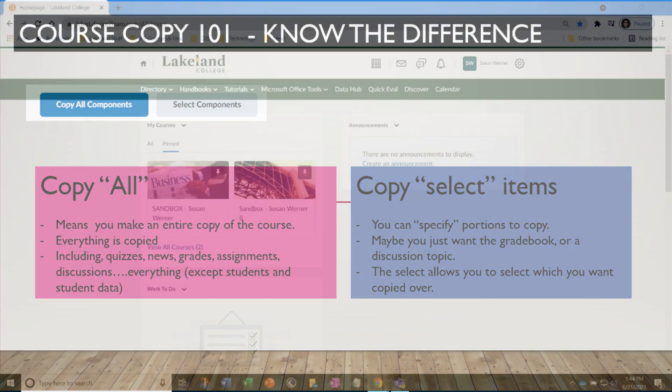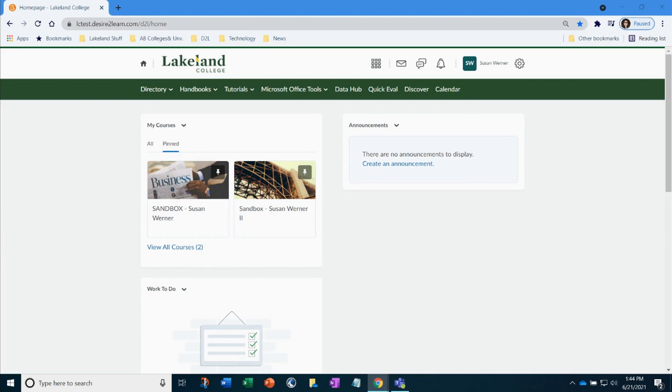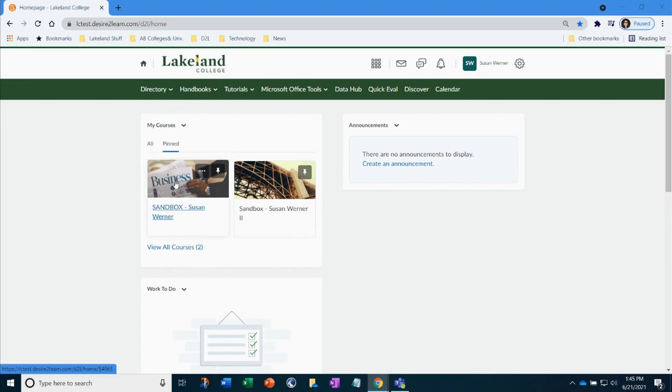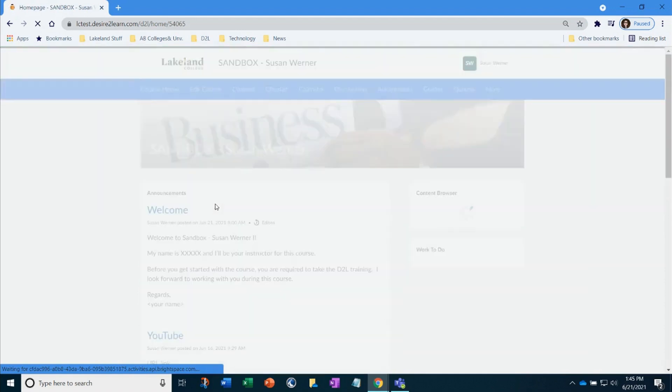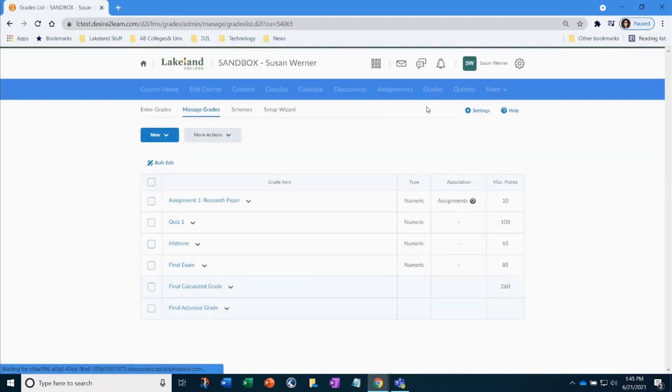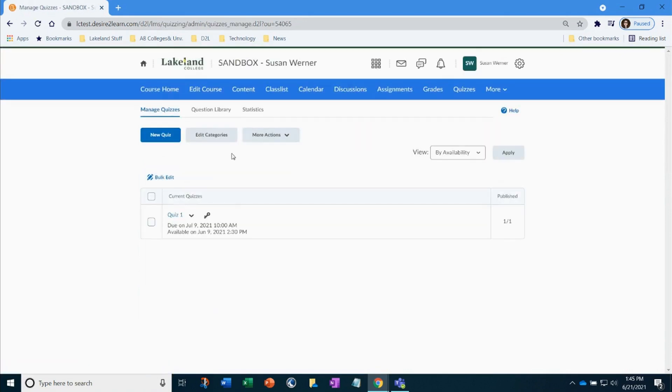Let's get started. This is the course that has the information that I need copied into the other course of mine. In this course, I want to copy just the gradebook, quiz, and question library. Here, you can see my gradebook is set up. Quiz and question library have material.